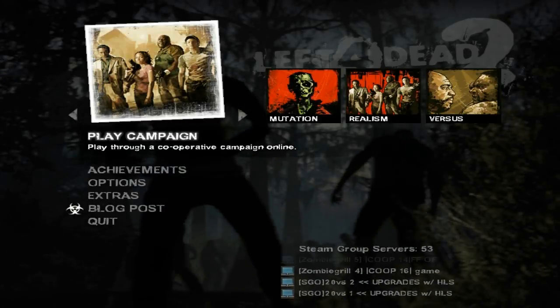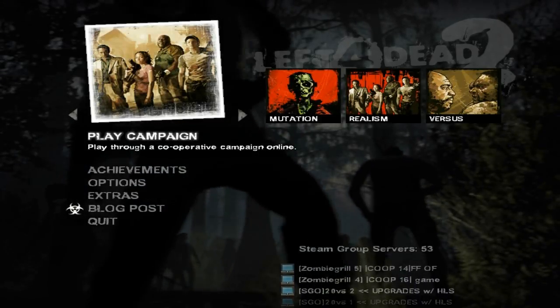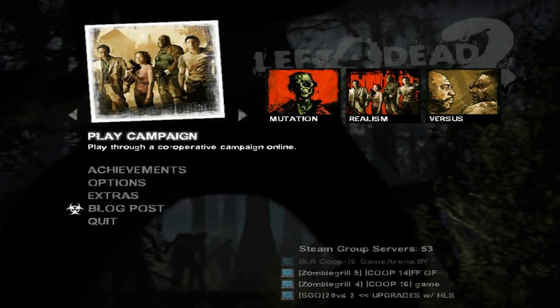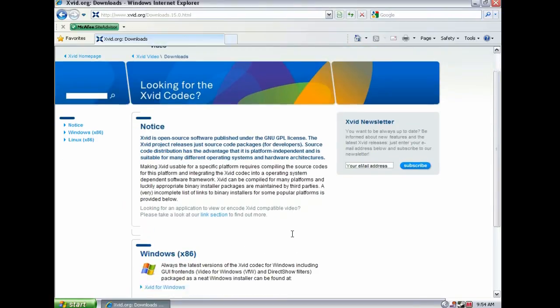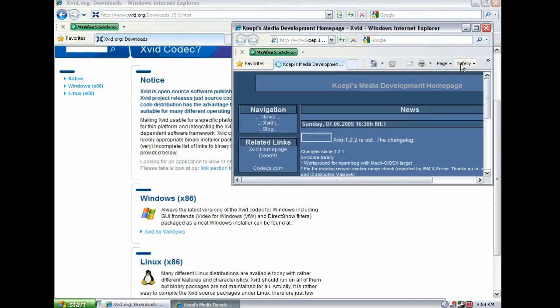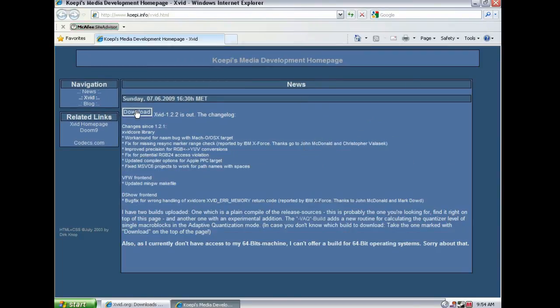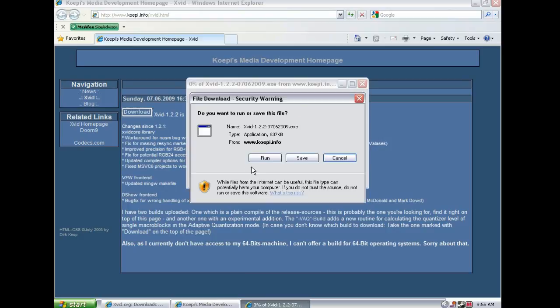Now it's time to turn those demo files into AVI files. Before we do that, I recommend going online and getting the Xvid compressor, because it gives you the best quality for this type of recording. It can be found on the Xvid website, which is linked in the video description.